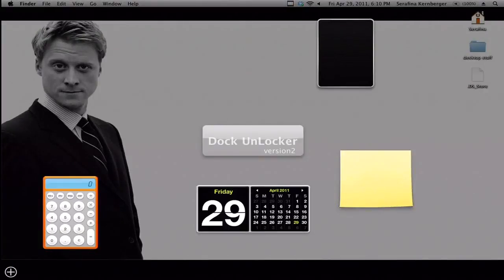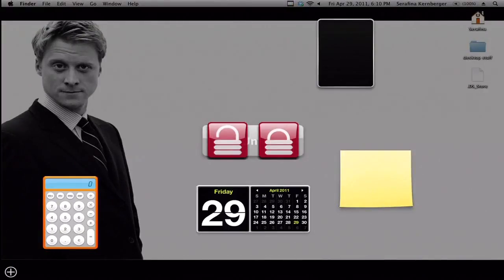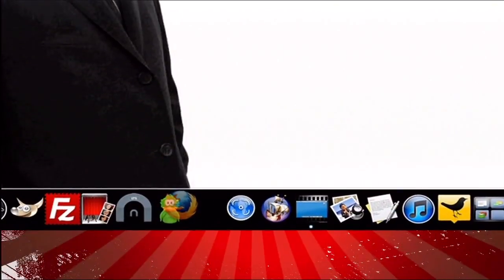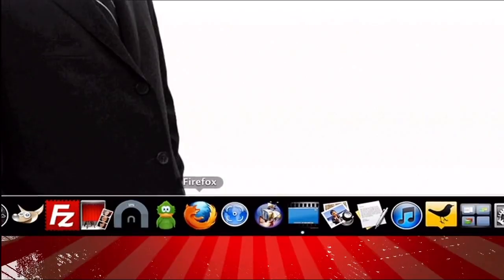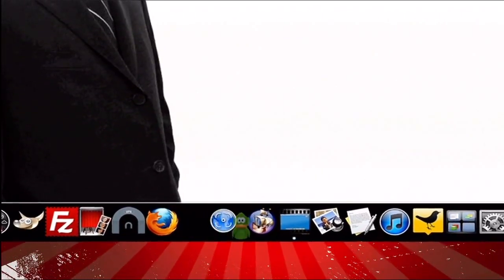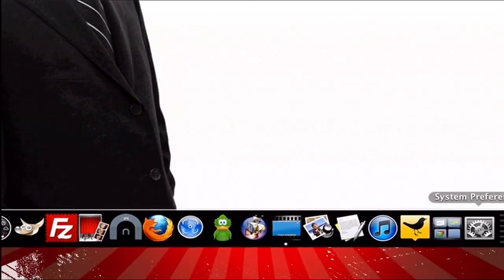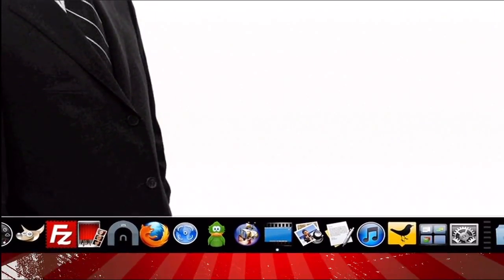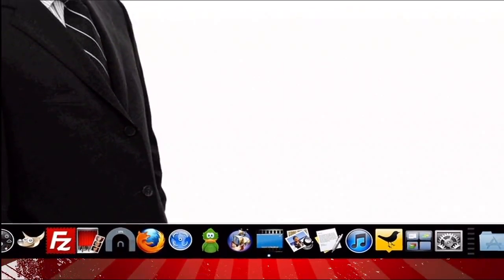You won't be able to remove, rearrange, or resize your icons until you go back into your dashboard and click the unlocked icon. So if you're tired of your little brother messing up your favorite apps, or just find yourself accidentally bumping things out of their place, try Dock Unlocker today.